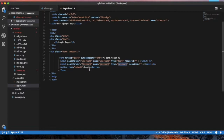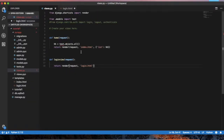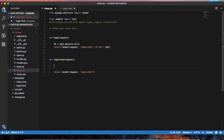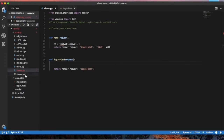The username and password — we click submit, so that we can verify the username and password. Now we go to the view. In the view, we open urls.py.